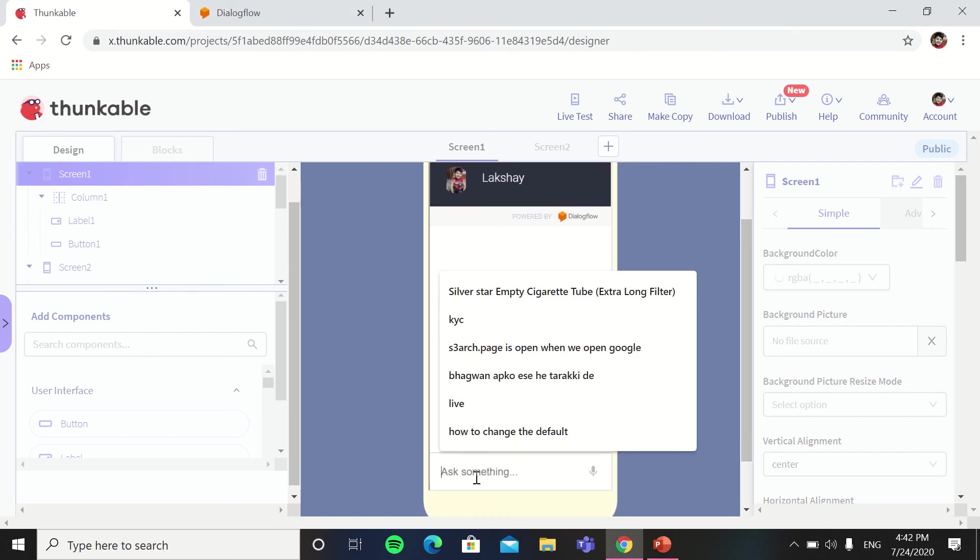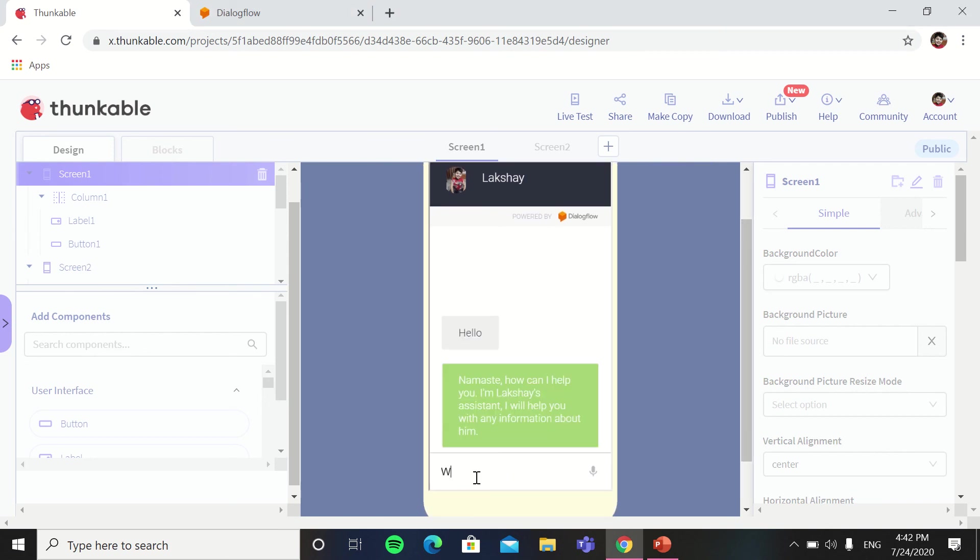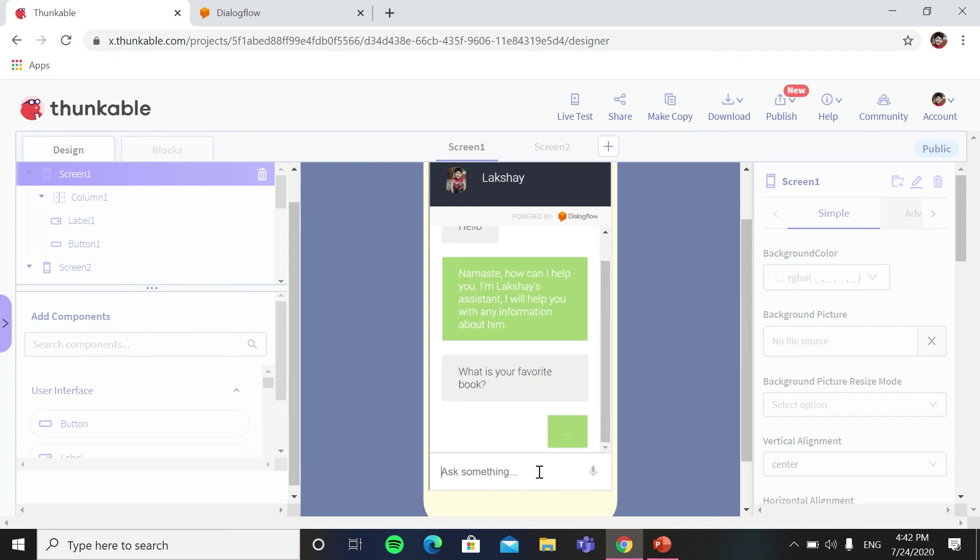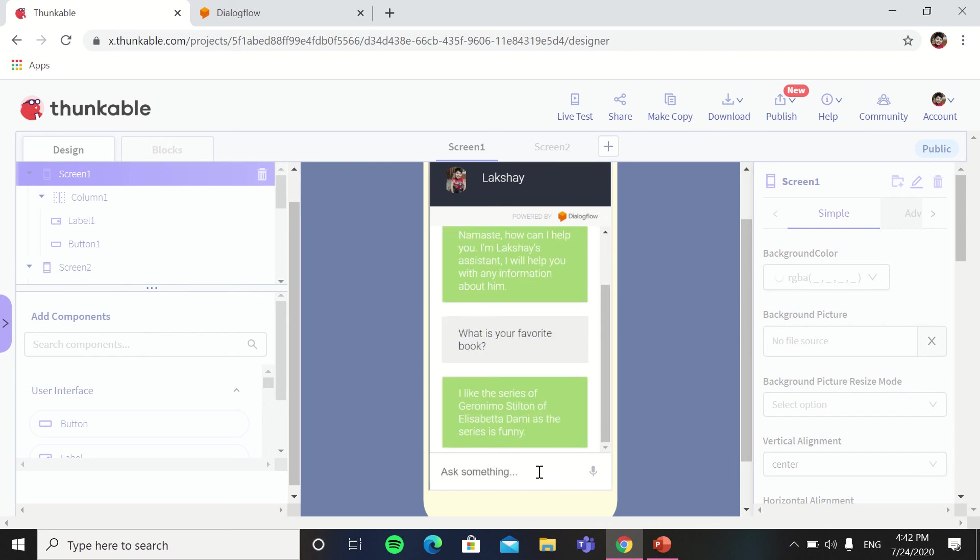So like I am writing what is your favorite book. I like the series of Geronimo Stilton of Elizabeth Dami as the series is funny.